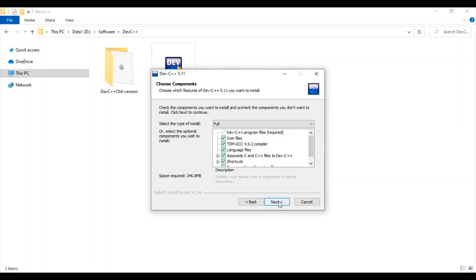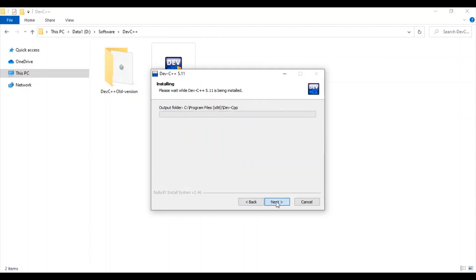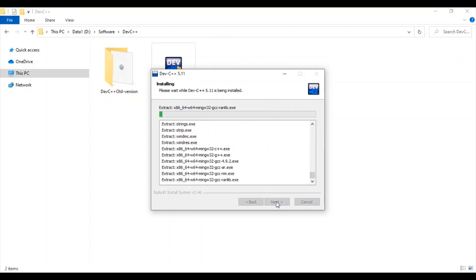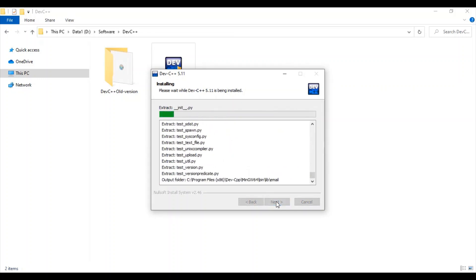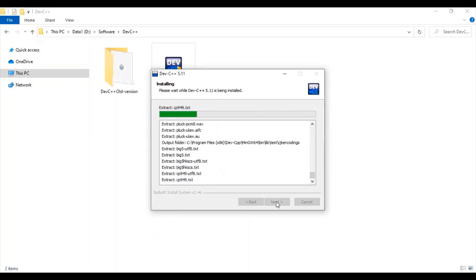Just click next, select the location where you want to install. This will need around 350 MB of space. Just start your installation. This will take a few minutes depending on the configuration of your system.